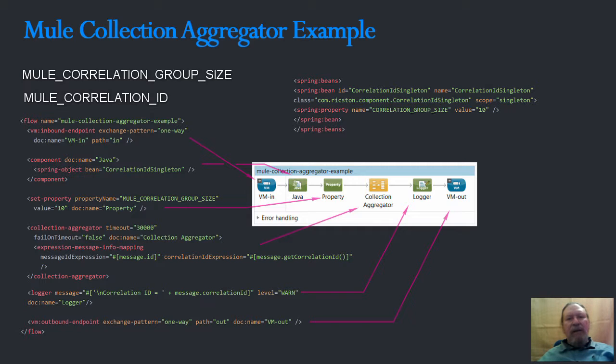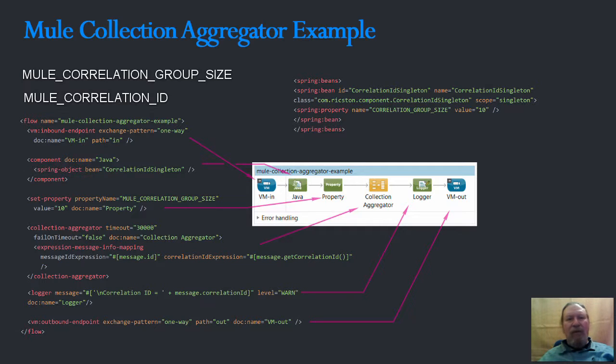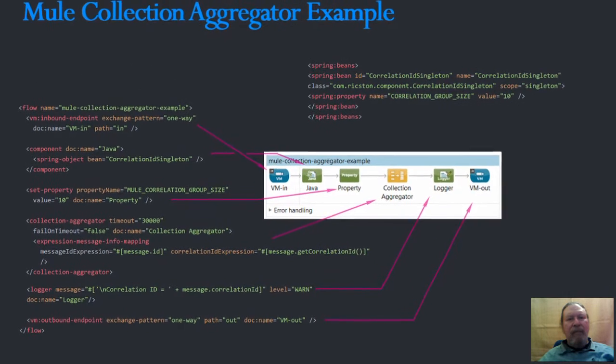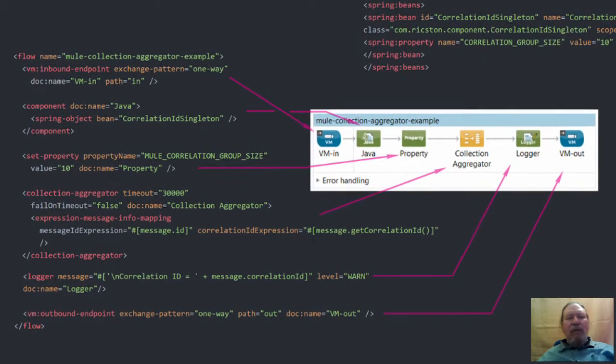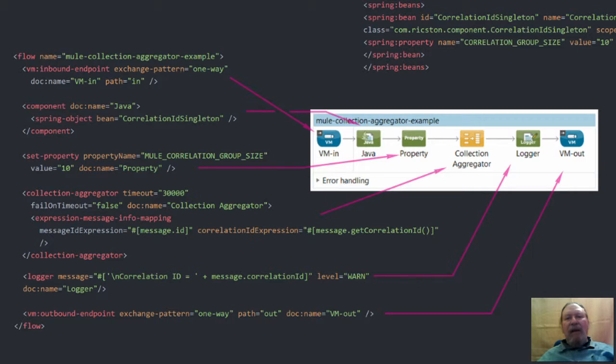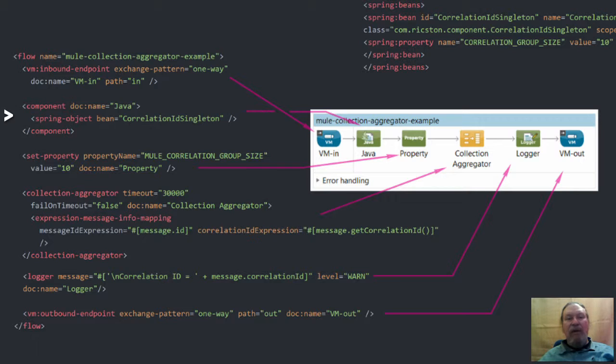Today's example shows one way to go about enriching each incoming message so that messages can be aggregated based on some suitable logic. The Mule flow shown here accepts messages on a VM endpoint and passes these to a singleton Java component to generate the required correlation ID for a group of messages.